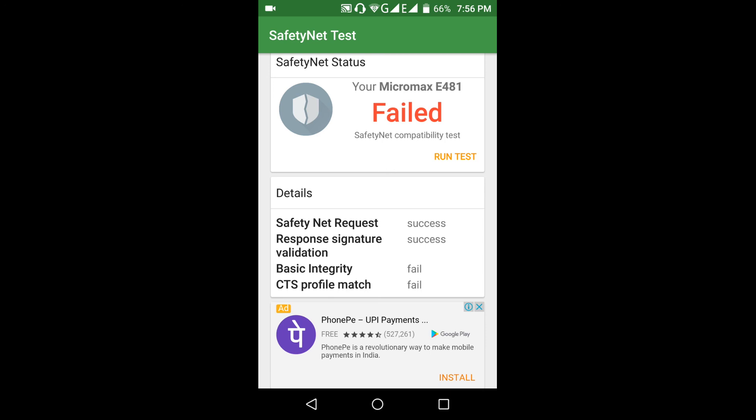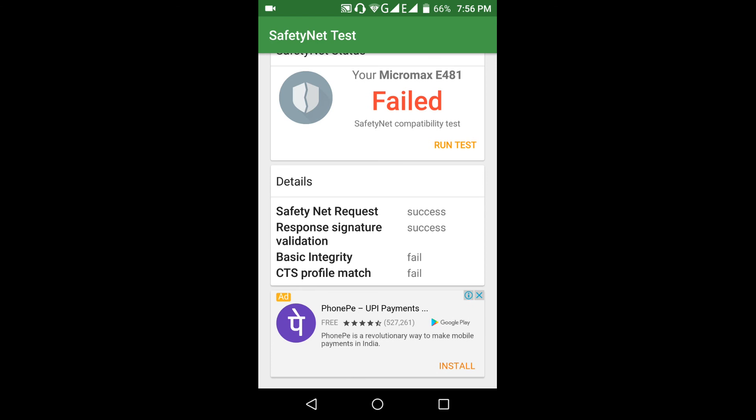It will show the test results: basic integrity and CTS profile match. Many Google security apps like Google Pay and some banking apps will not work. We need to either unroot our phone or use Magisk Manager to hide the root. Thank you.